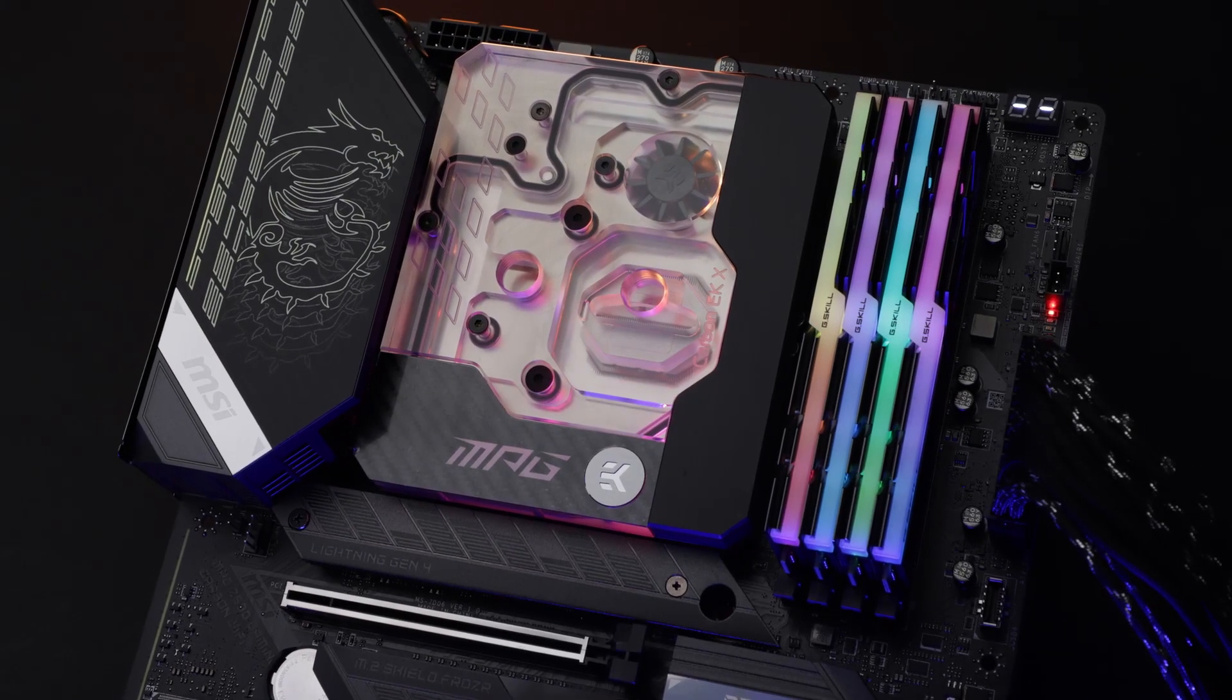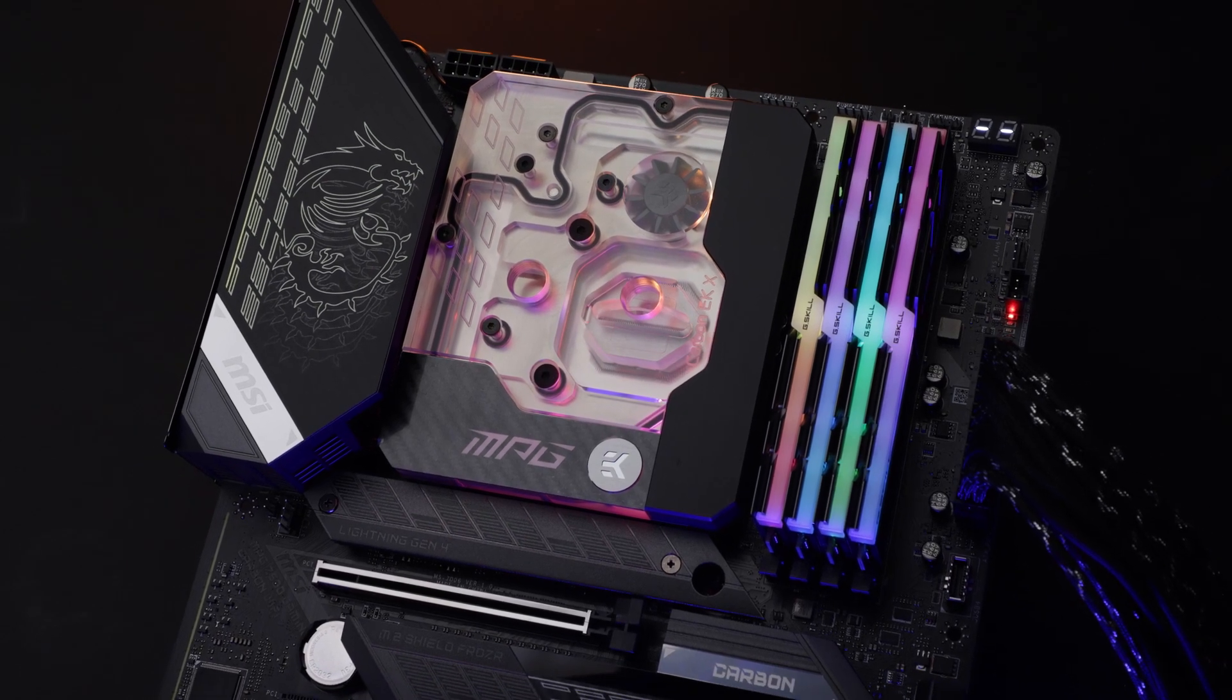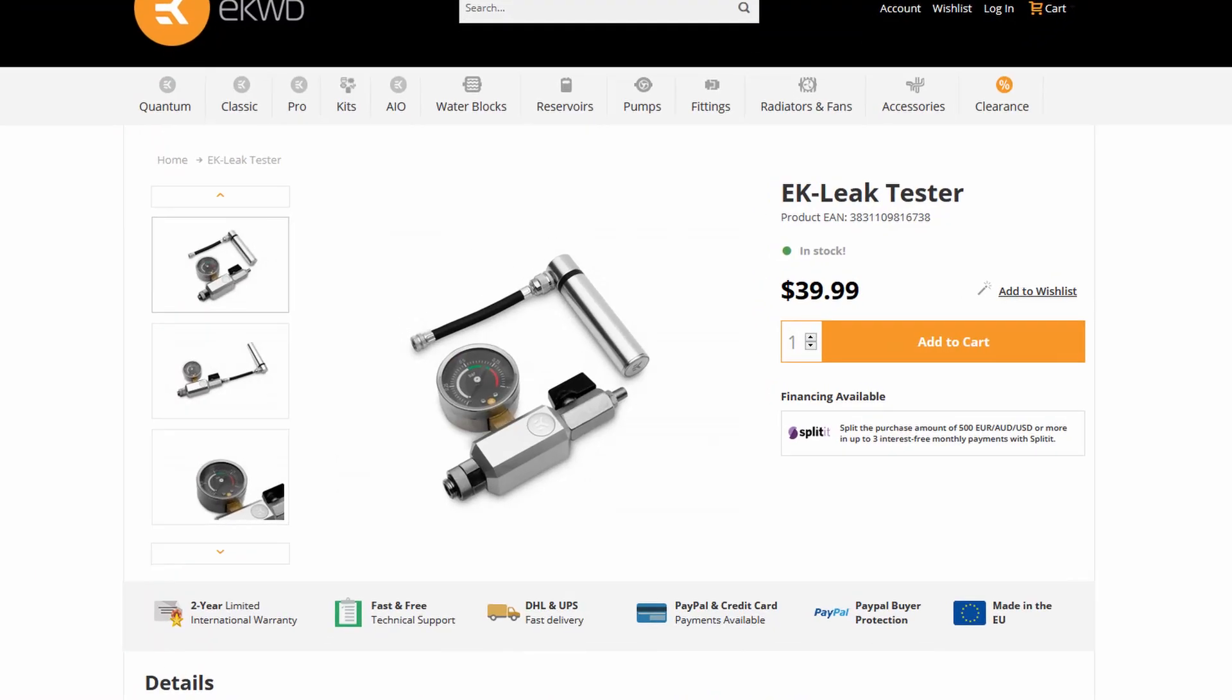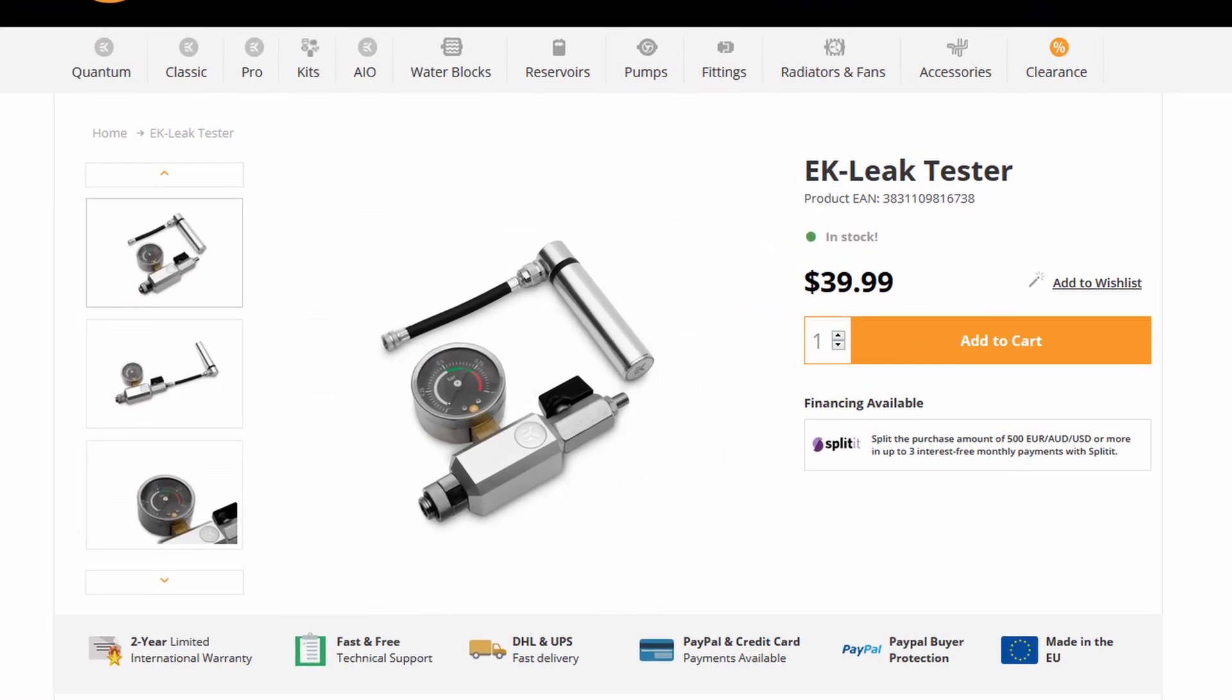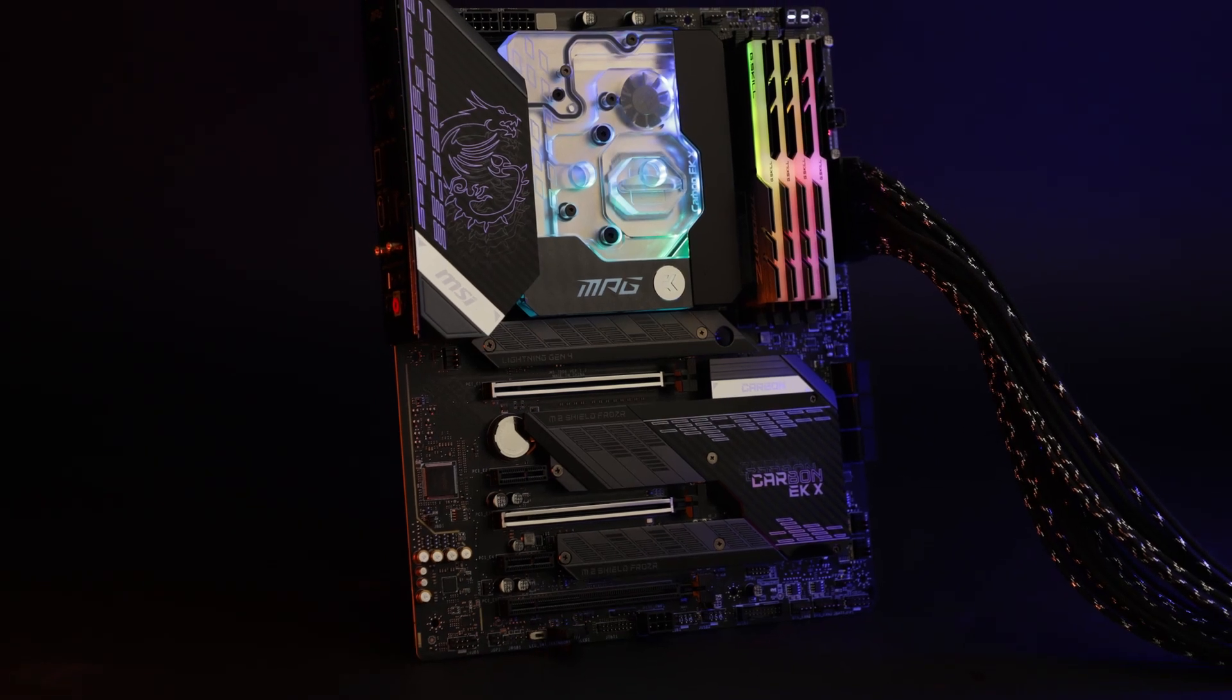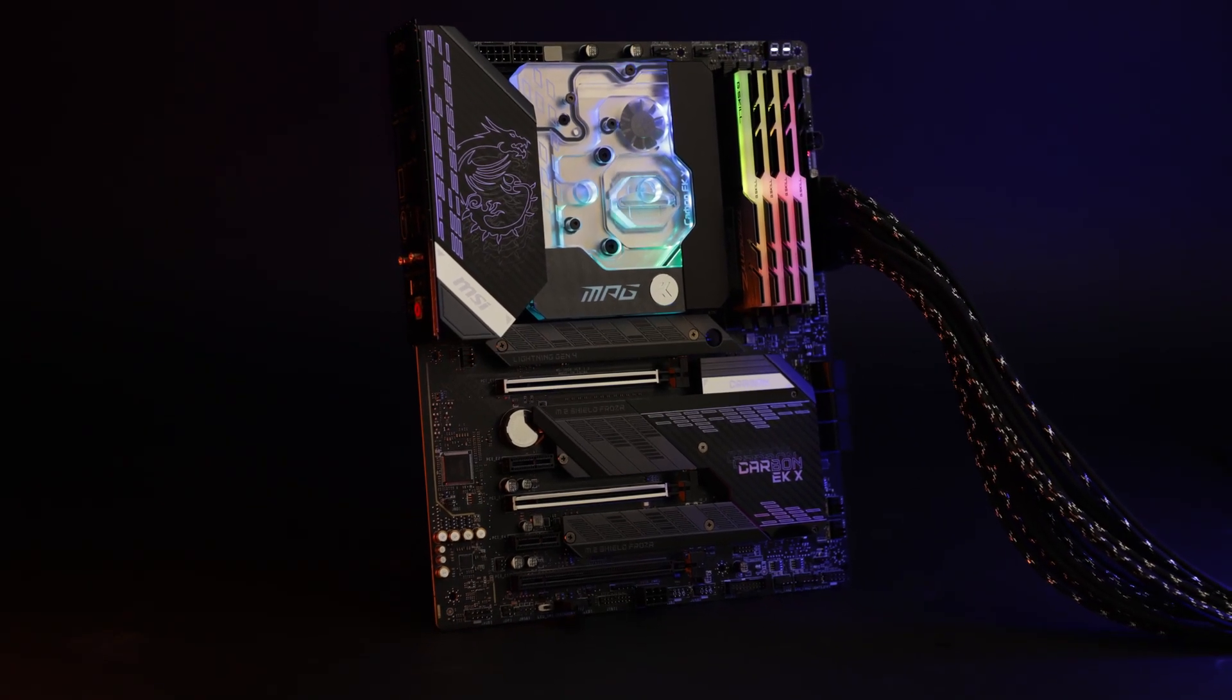The Z590 Carbon EKX is the successor to the Z490 Carbon EKX motherboard. The Carbon EKX bundles an improved EK monoblock with flow indicator, a leak tester and an MSI motherboard featuring revamped looks and an upgraded VRM solution.